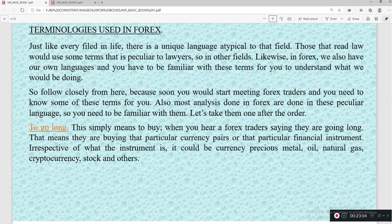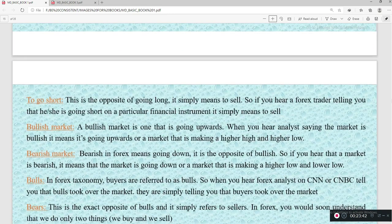The first term is 'going long.' When you hear a forex trader say they went long on a pair or financial asset, it simply means to buy. When someone says they are going long, they are buying that particular currency pair or financial instrument — whether it's a currency pair, precious metal, natural gas, cryptocurrency, or stock market.